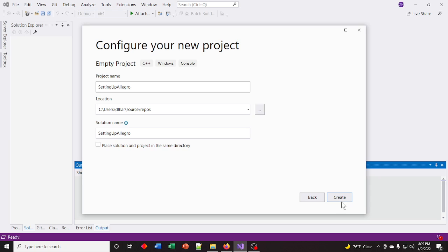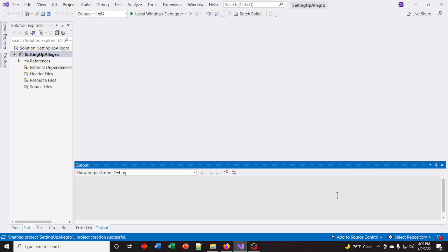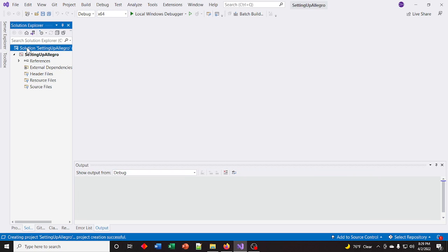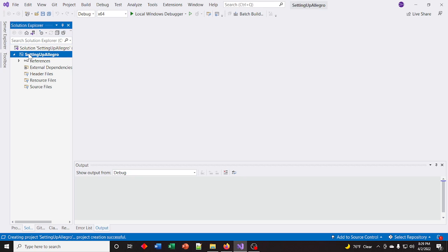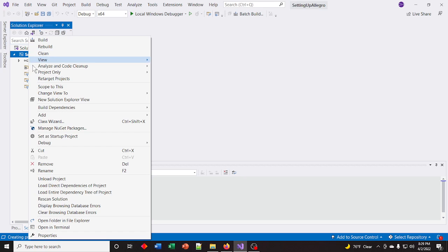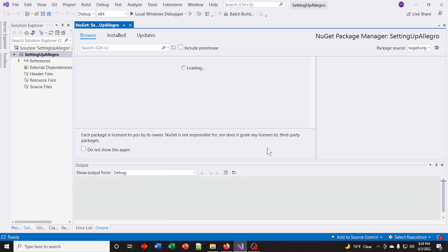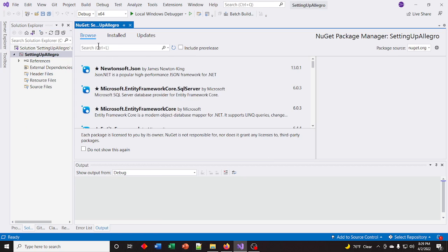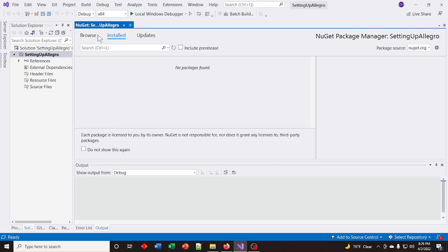Setting up Allegro. So you've got your Solution and then you have your Project. Right-click the Project and go to Manage NuGet Packages. Make sure you're under Browse, not Installed or Updates, and type in Allegro.